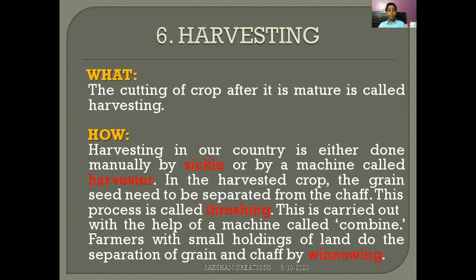The next process is harvesting. What is harvesting? The cutting of crops after they are mature is called harvesting. Harvesting in the country is done either manually using a sickle or by a machine called a harvester. In the harvested crop, the grain seeds need to be separated from the chaff — this process is called threshing. Threshing is carried out with the help of a machine called a combine. Farmers with small holdings of land do the separation of grain and chaff manually.